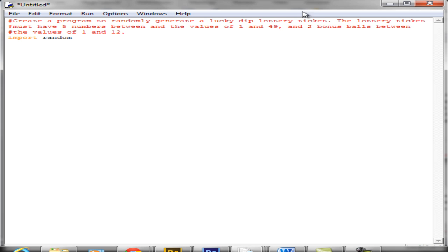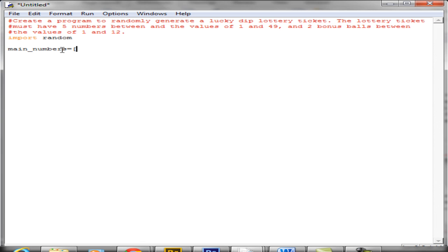The next thing — there are two sets of numbers: the ordinary numbers within the range of 1 and 49, and the bonus balls which are between the range of 1 and 12. To store these we're going to use a list, which is just a way of collecting multiple items together in one place. So we'll create a list called main_numbers, declared as an empty list using square brackets, and then a list for the bonus balls, also starting as an empty list.